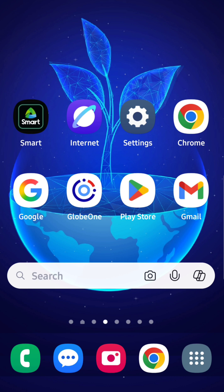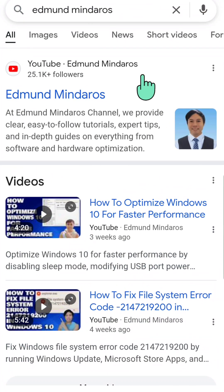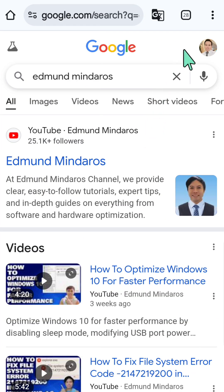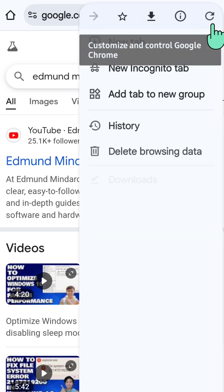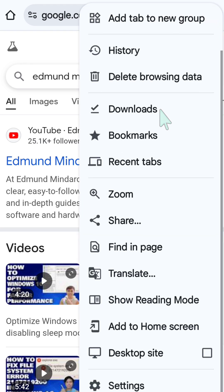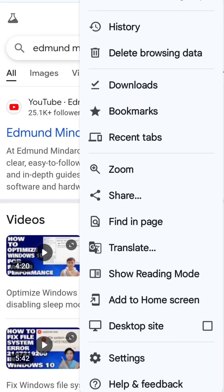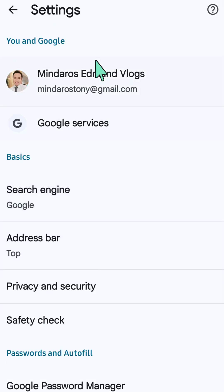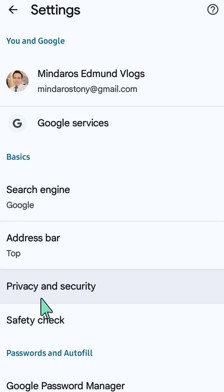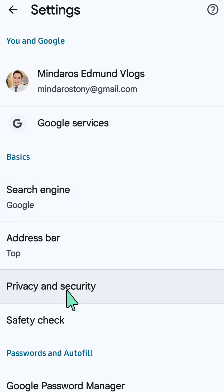Open up your Chrome mobile browser, then tap the three-dot icon on the top right corner. Scroll down and select the Settings gear button. In Settings, under Basics, tap Privacy and Security.